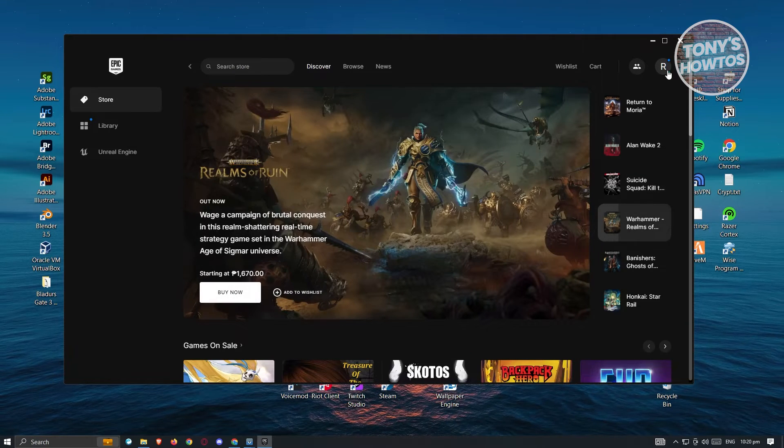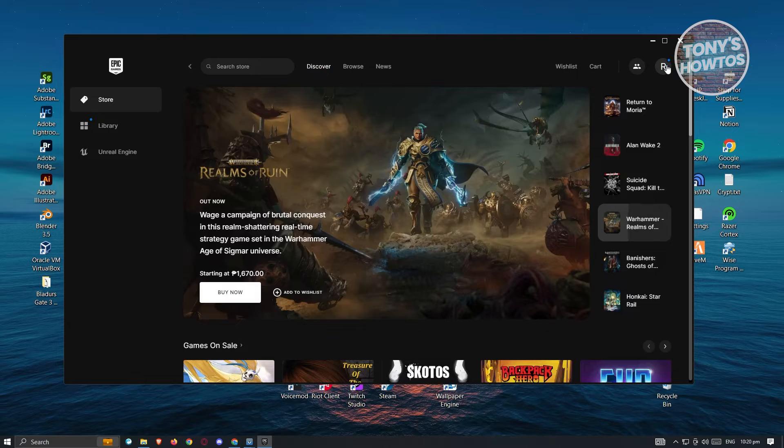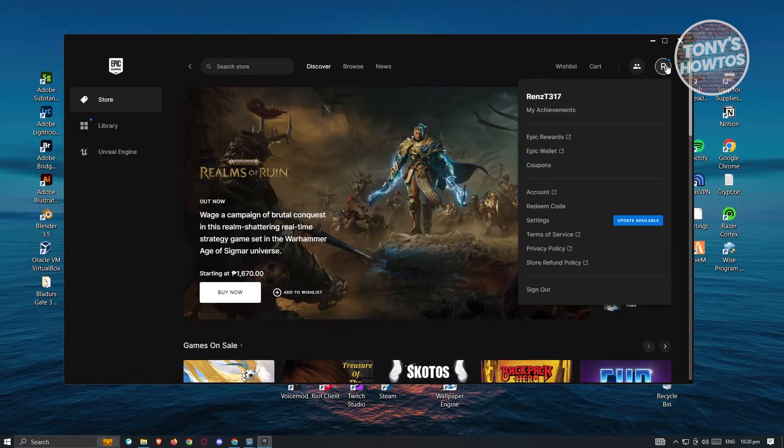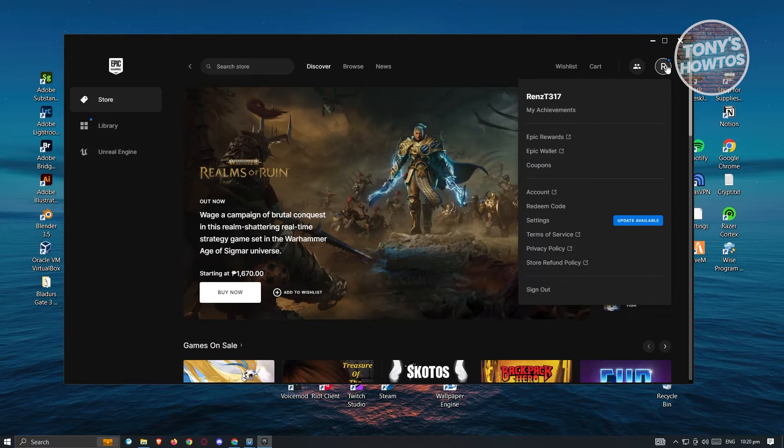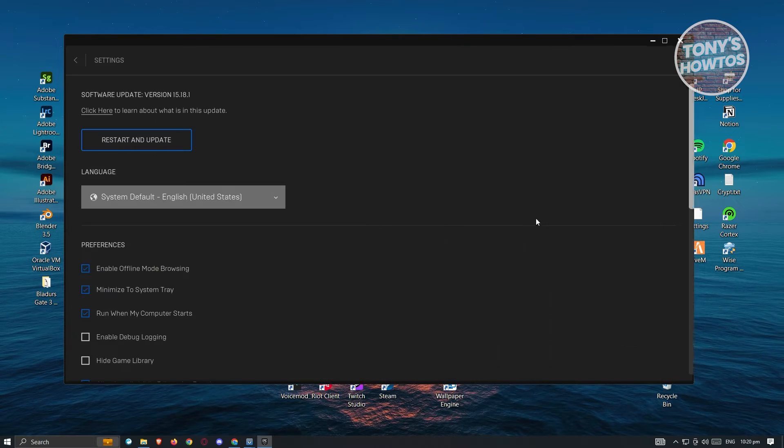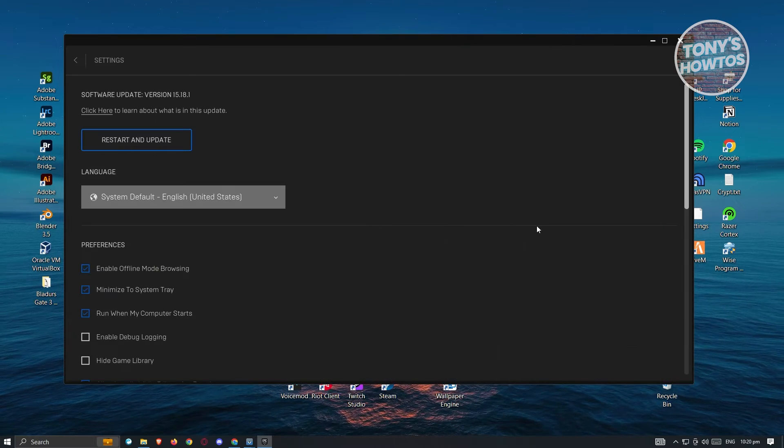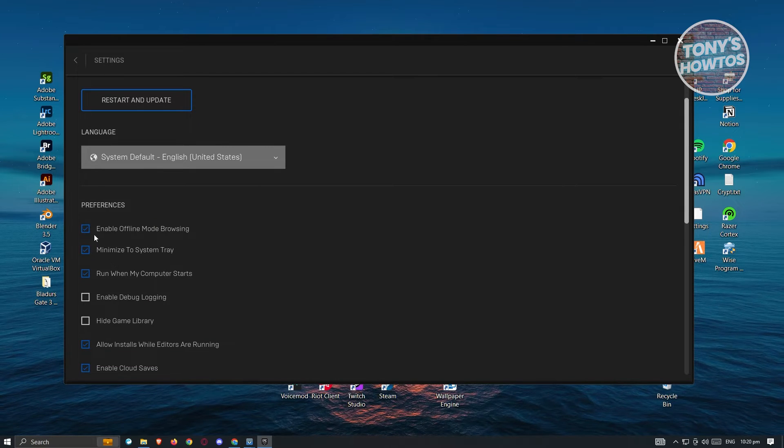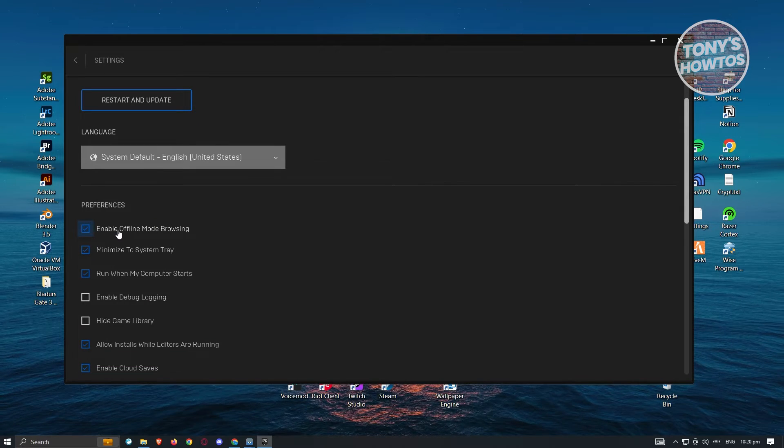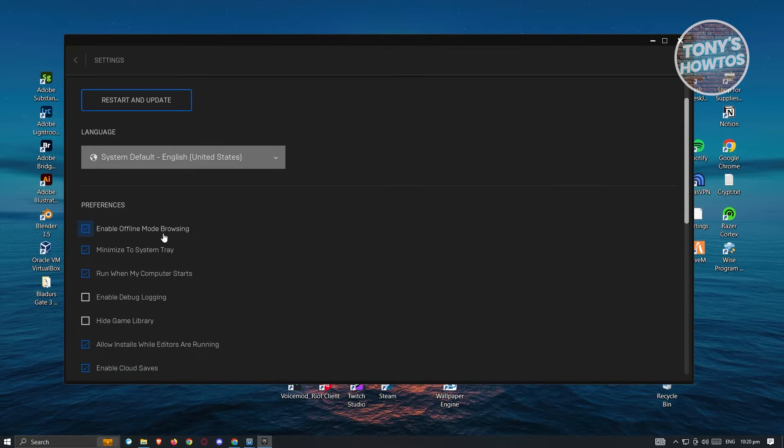...is we need to click on our profile at the top right, and from here you can go to settings. Now under settings, you want to click on enable offline mode browsing.